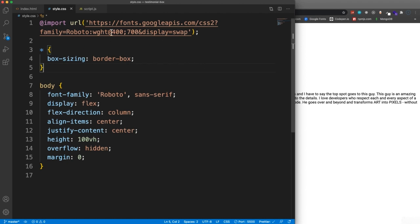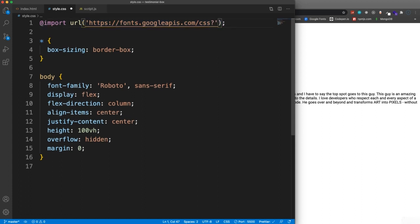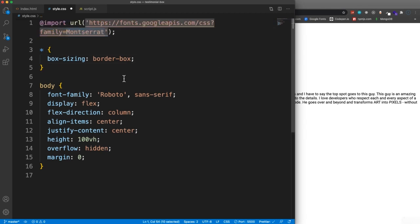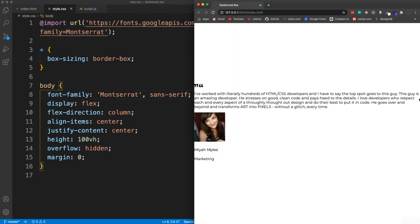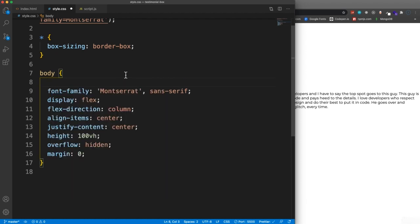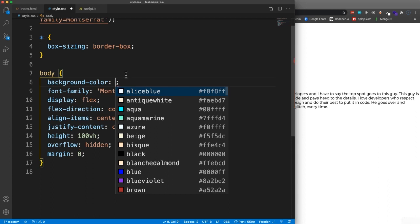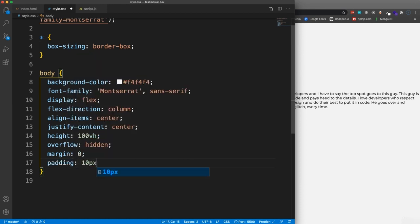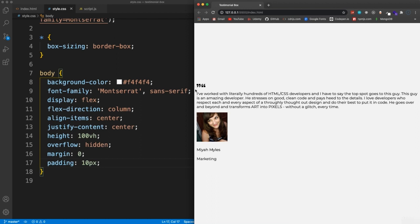Let's jump into the stylesheet. I'm not going to use the Roboto font — I want Montserrat instead. On the body, I'll apply the Montserrat font, add a slightly darker light gray background color of #f4f4f4, set display to flex to center everything, use height 100 viewport height so content is centered both horizontally and vertically, and add 10 pixels of padding for breathing room on smaller screens.